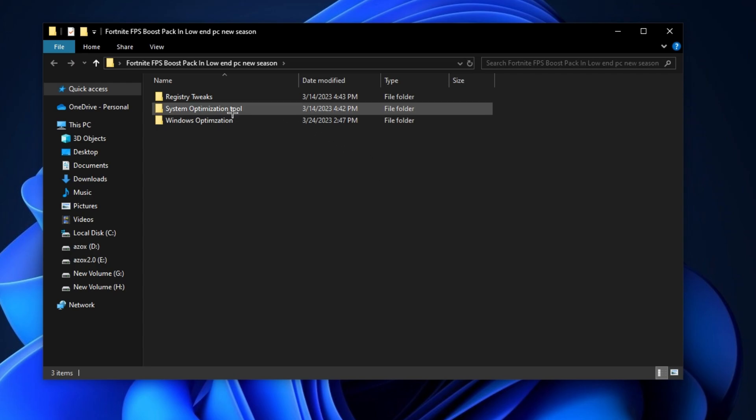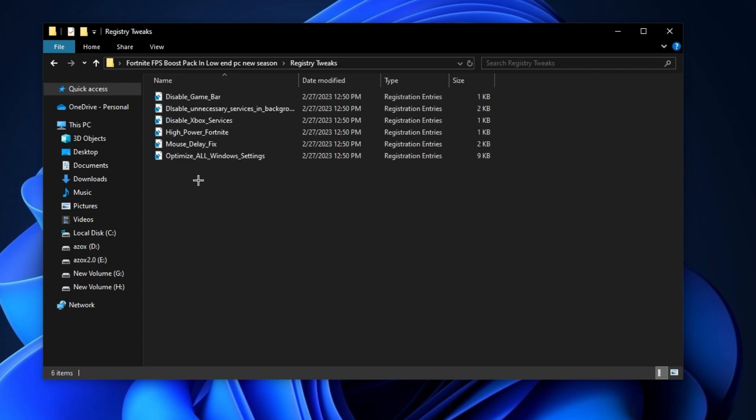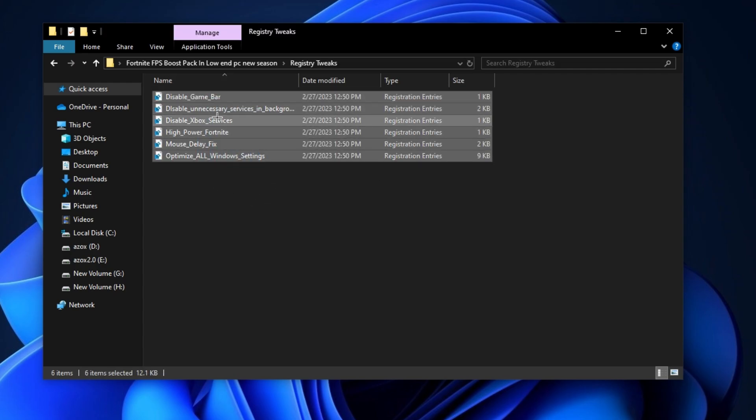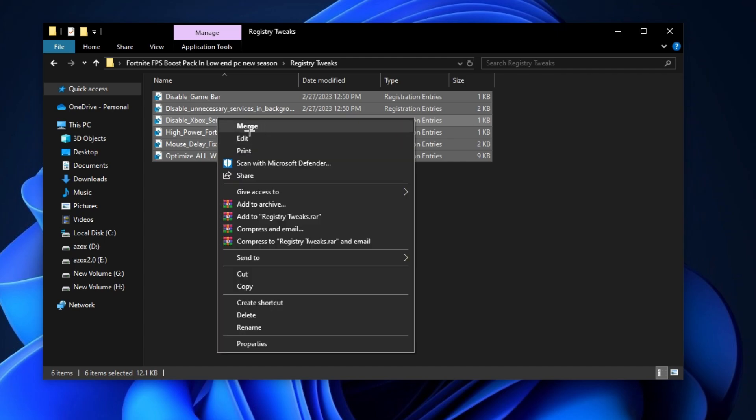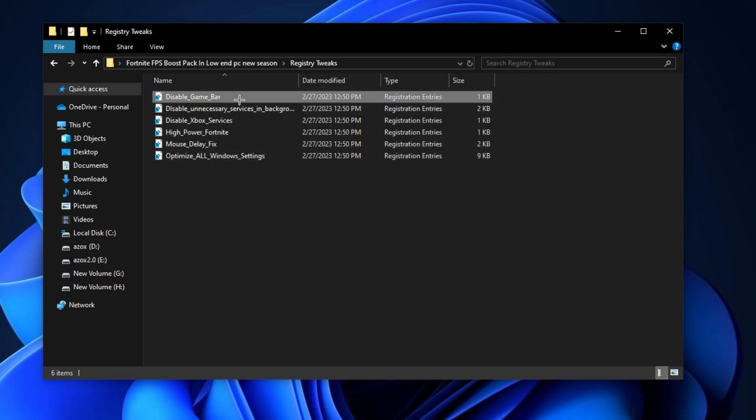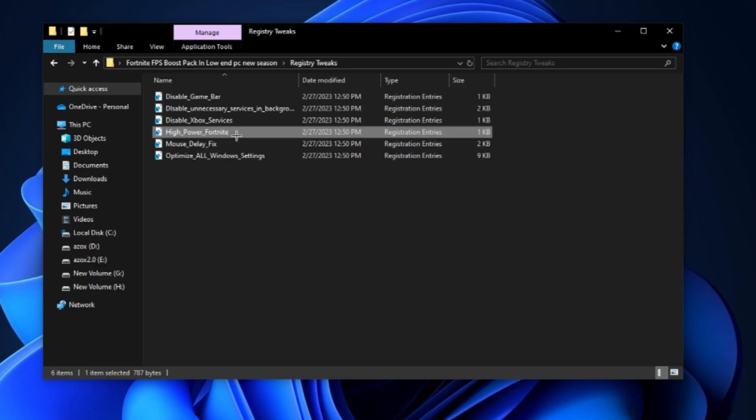First of all, open up this registry tweaks folder and execute all these registry tweaks one by one in your PC. It helps you to optimize your game.